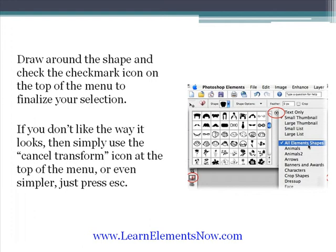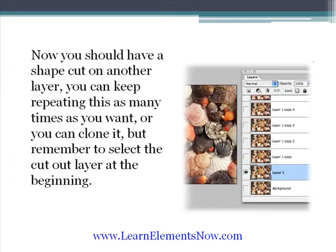If you don't like the way it looks, then simply use the cancel transform icon at the top of the menu, or even simpler, just press Escape. Now you should have a shape cut out on another layer. You can keep repeating this as many times as you want, or you can clone it — but remember to select the cut out layer at the beginning.